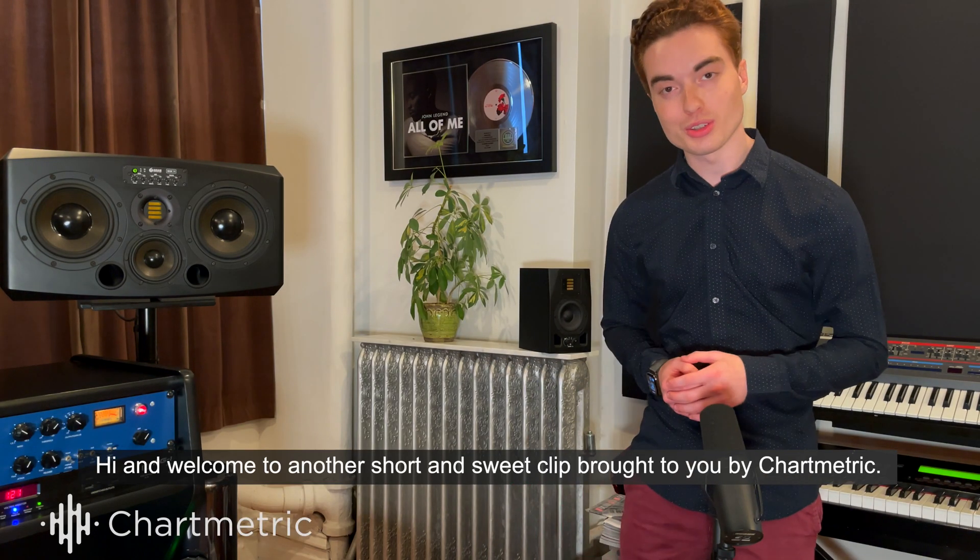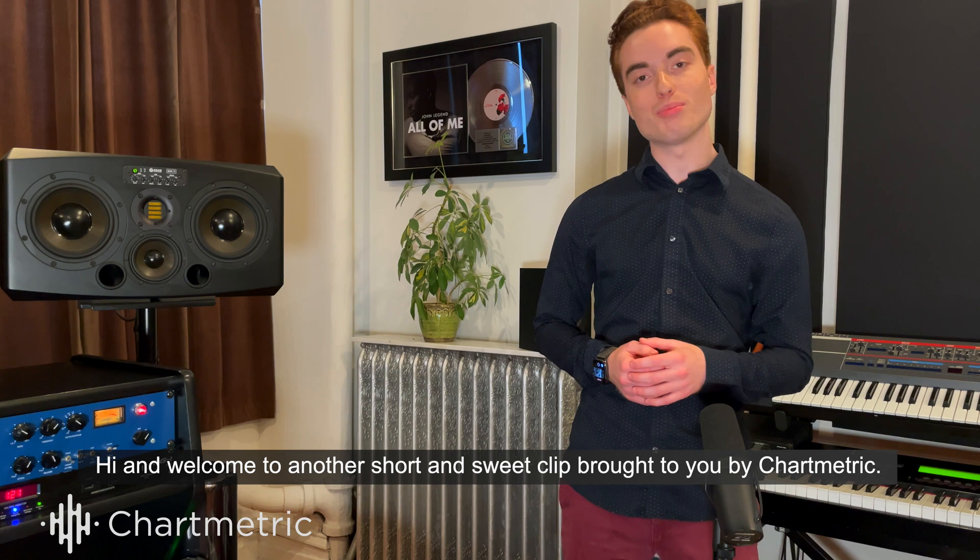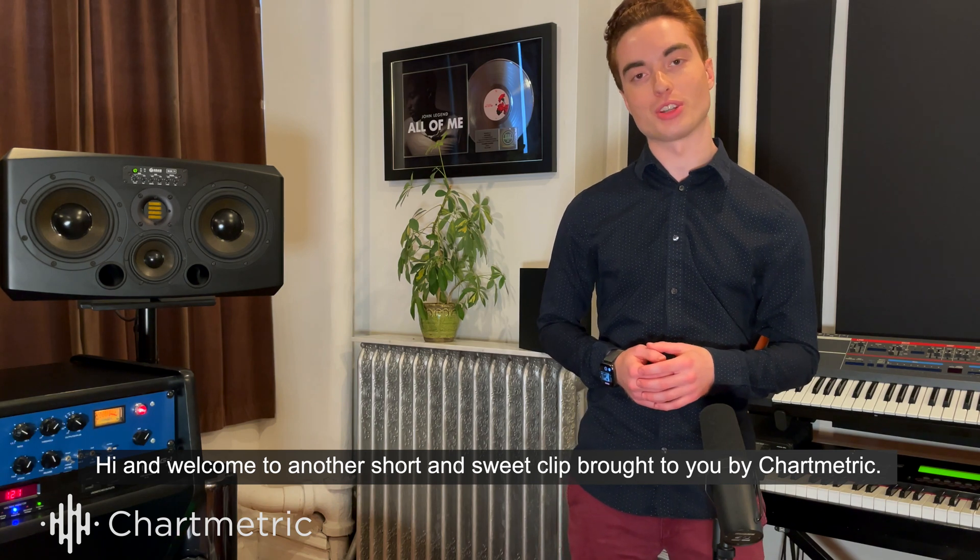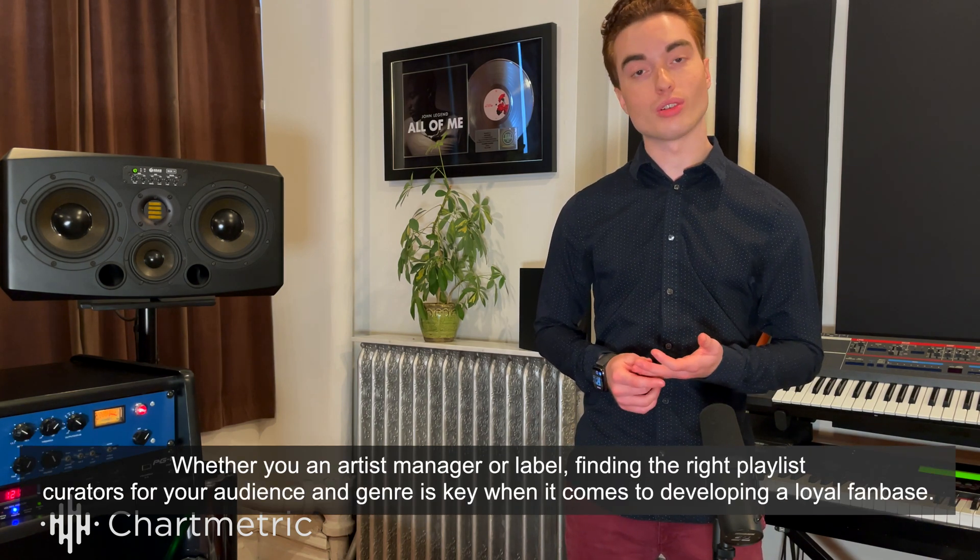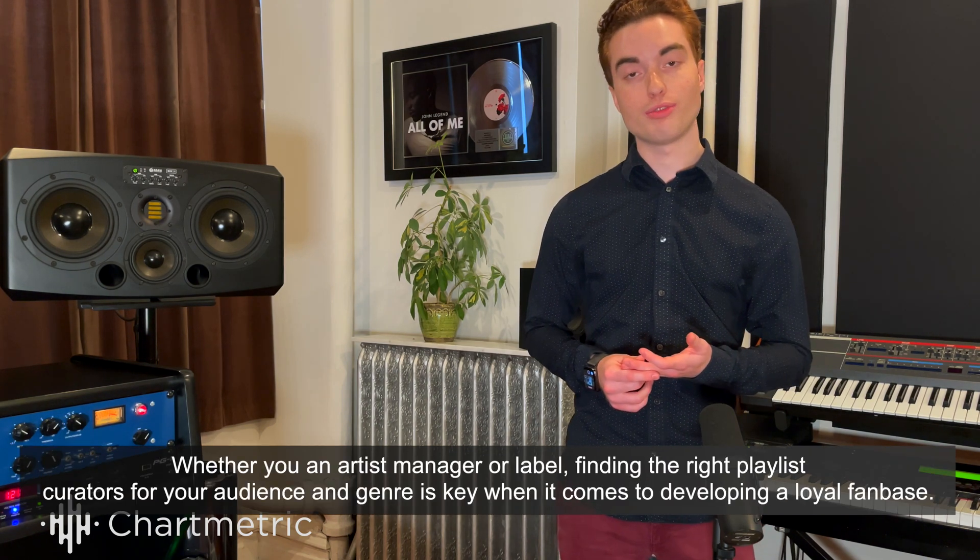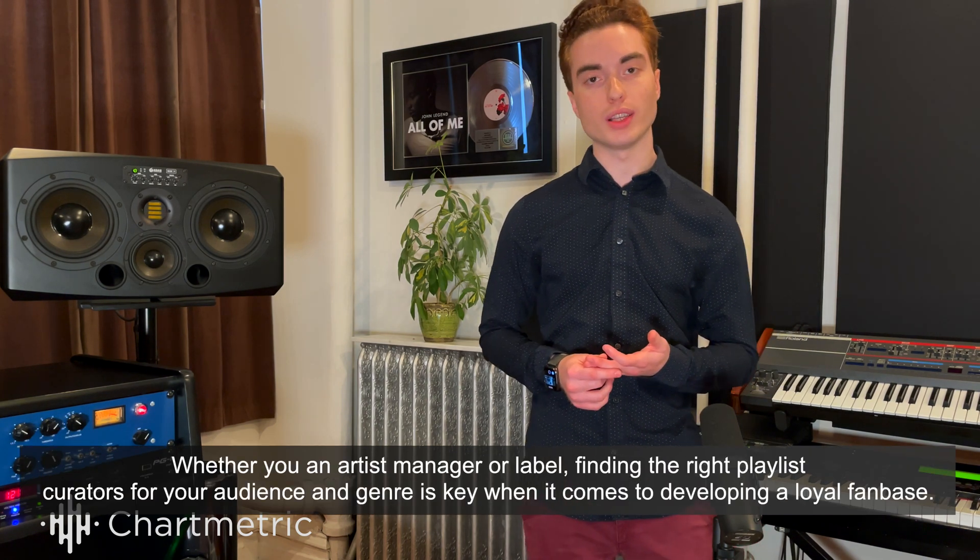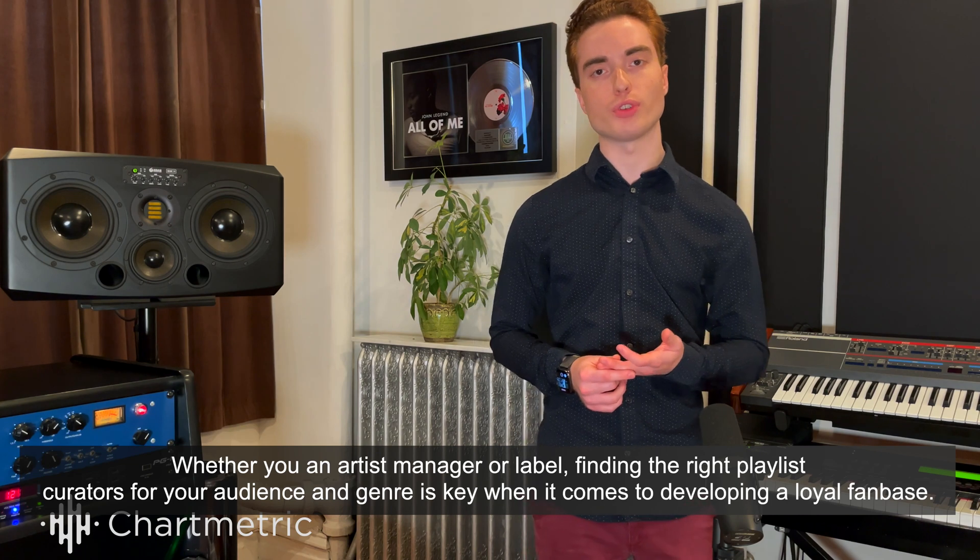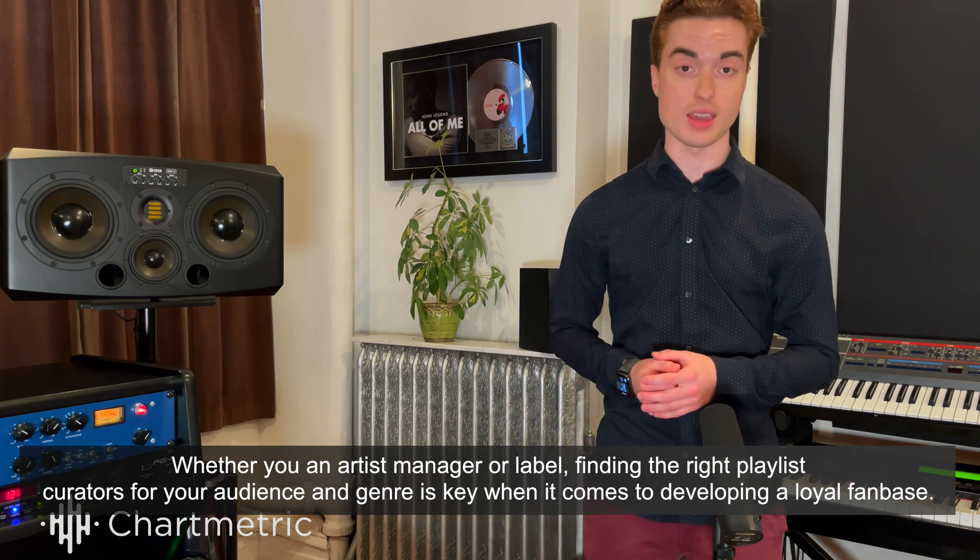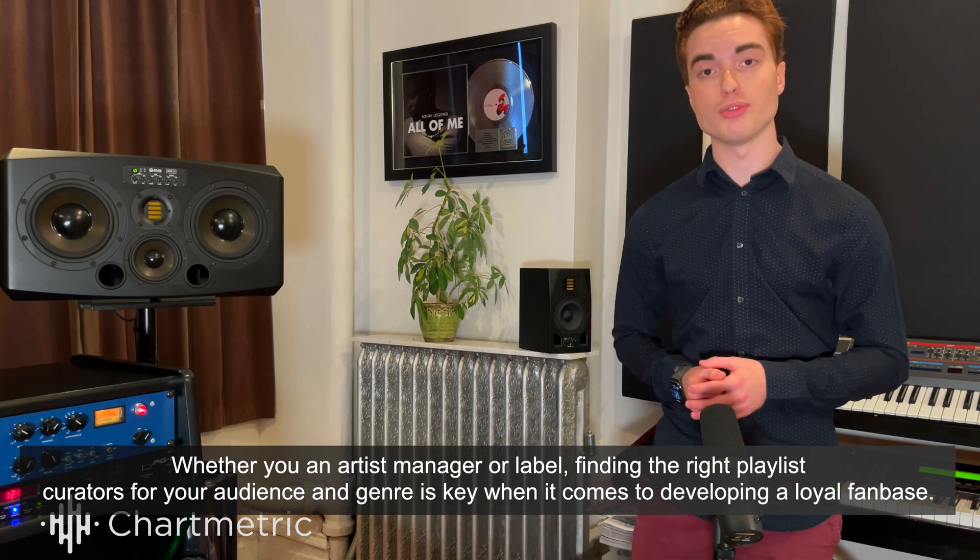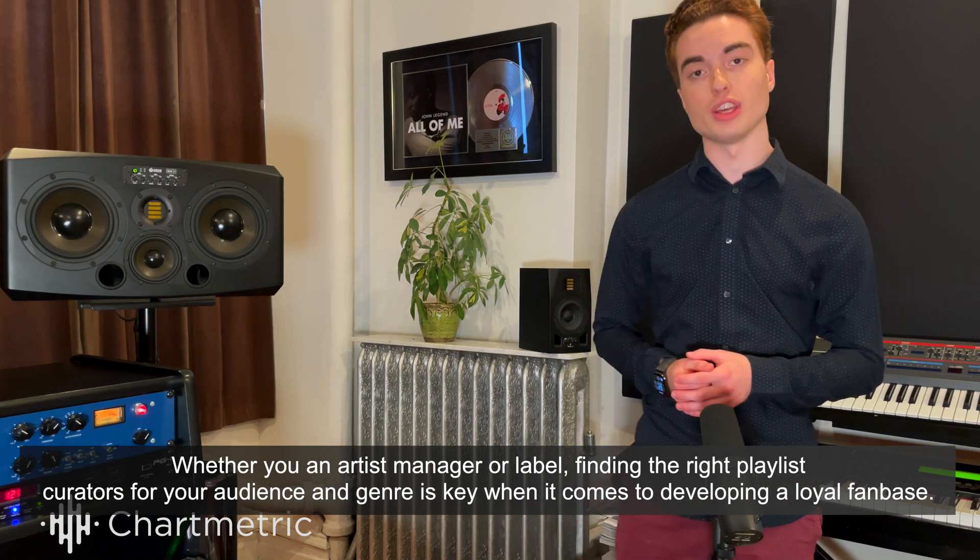Hi, and welcome to another short and sweet clip brought to you by Chartmetric. Whether you're an artist, manager, or label, finding the right playlist curators for your audience and genre is key when it comes to developing a loyal fan base.